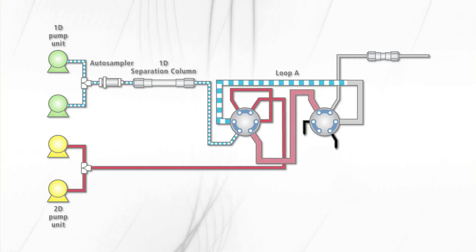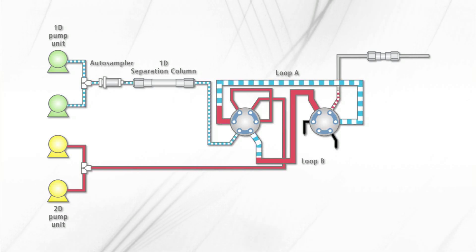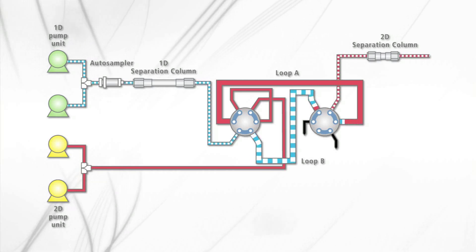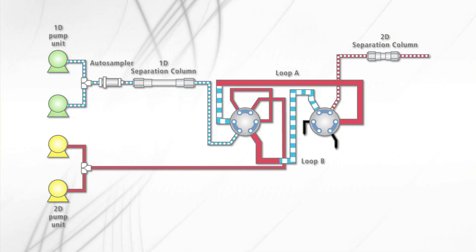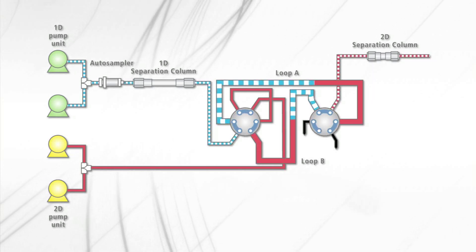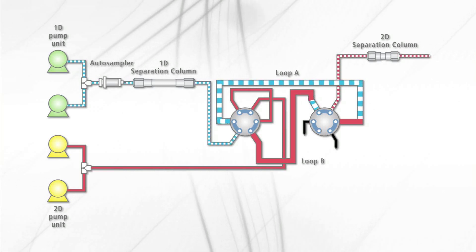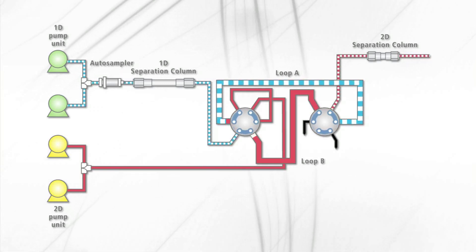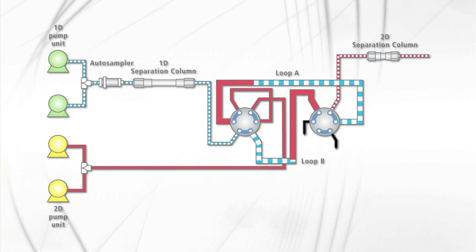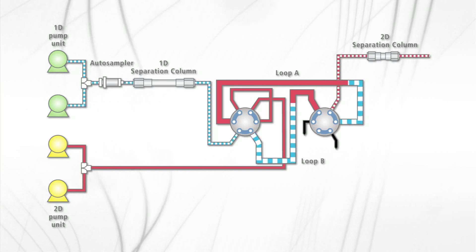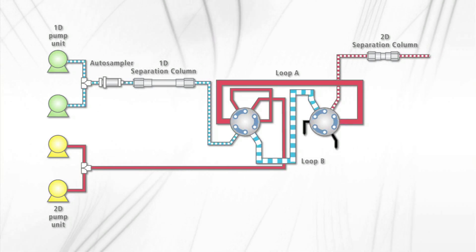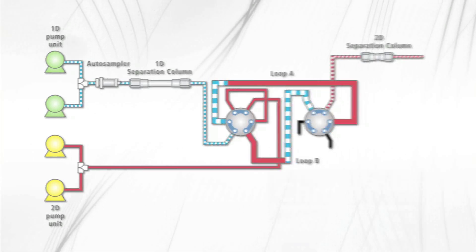Comprehensive two-dimensional LC fractionates the first-dimensional eluent and successfully separates the fraction online with the second-dimensional system with a dual-loop and dual-valve alternate switching design. With valve switching, these loops continue the fractionation of the eluent from the first-dimensional system and the injection of the fraction to the second-dimensional system alternatively with no loss of sample.